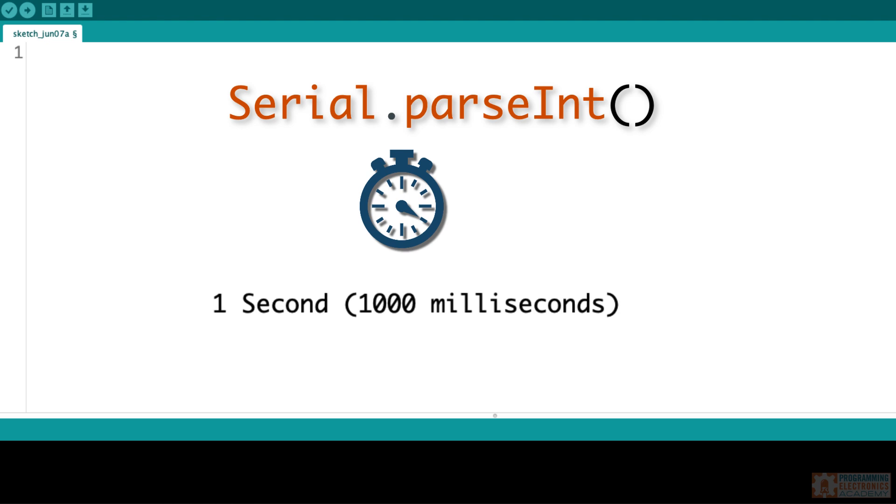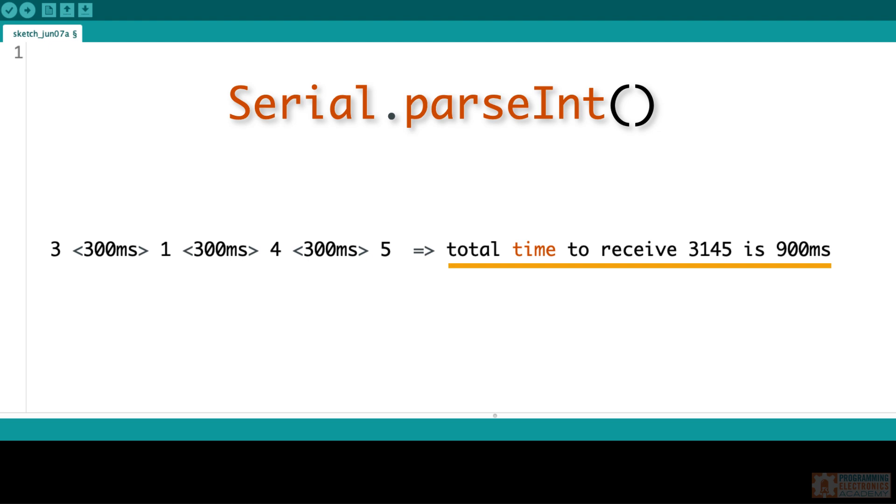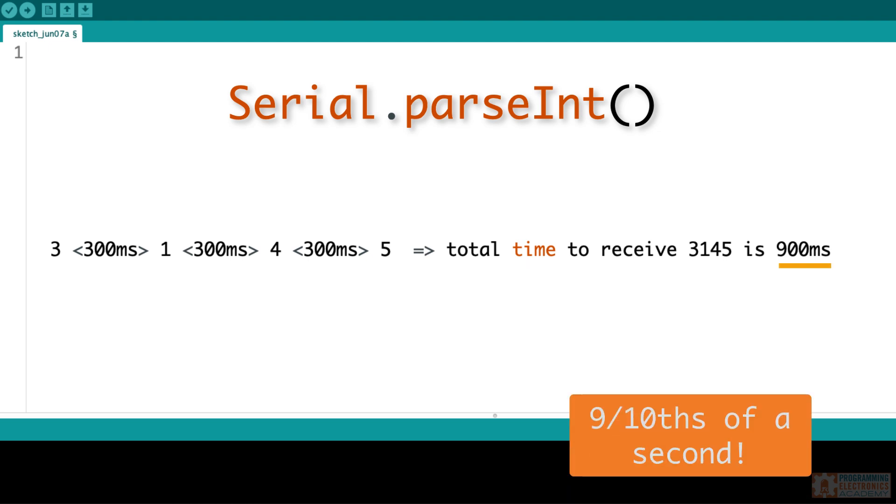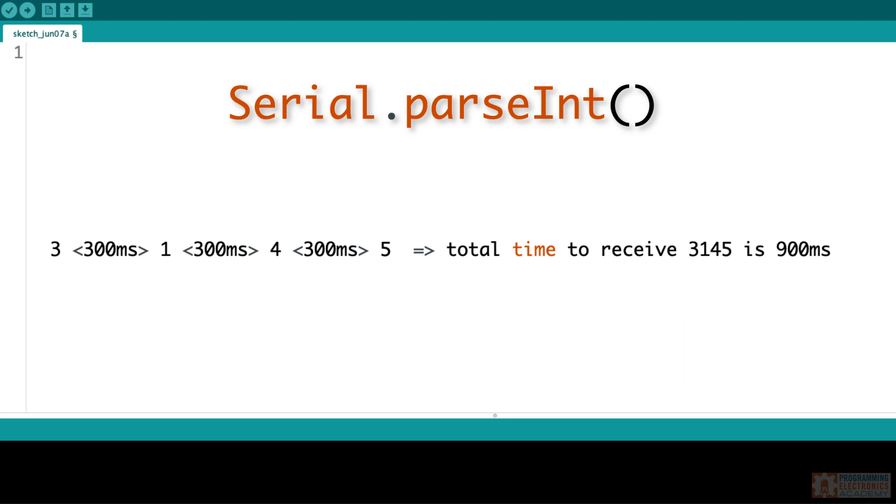Let's say it takes a while for your data to arrive at the serial port. Maybe every 300 milliseconds, you get a new character. You get the 3 digit, 300 milliseconds later the 1 digit, 300 milliseconds later the 4 digit, 300 milliseconds later the 5. So the total time to receive 3145 is 900 milliseconds. Instead of just reading out each value as it arrives, parseInt is going to wait that set amount of time before it returns the integer. To adjust the timeout period, you use the function serial.setTimeout, and you pass in the amount of time you want parseInt to wait.